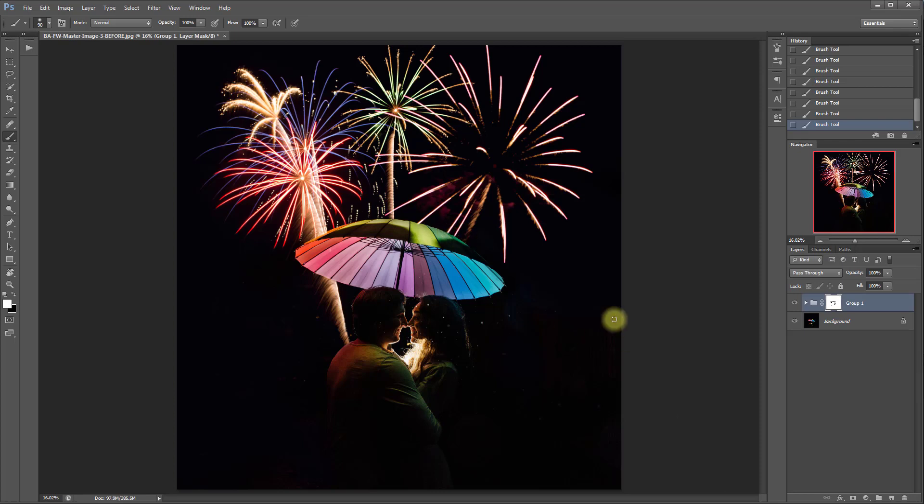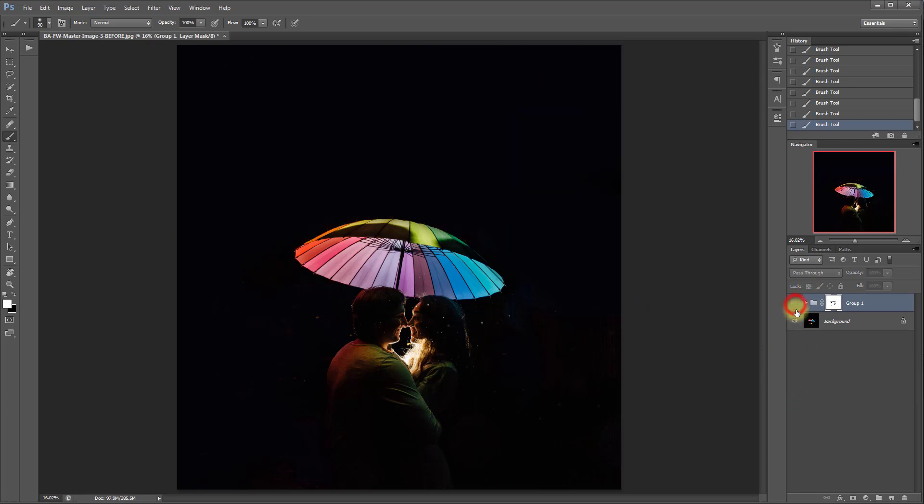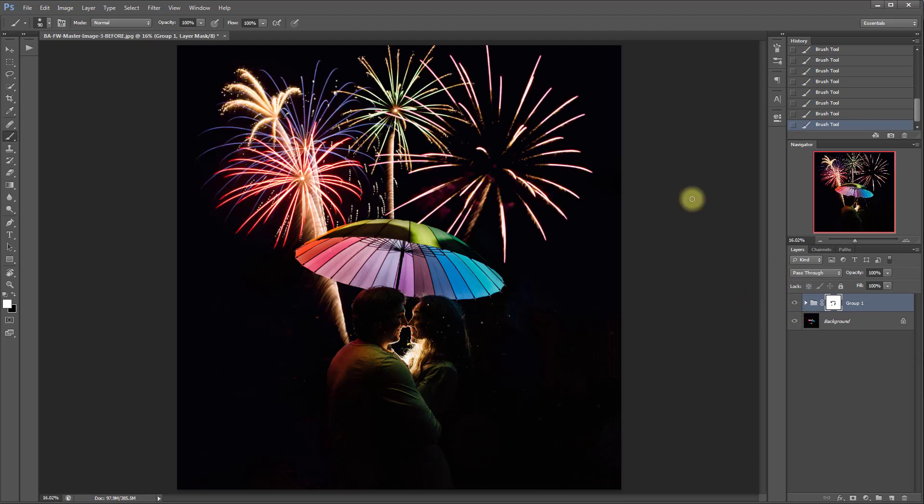And there you go and that's all there is to it. So let's look at a before and after. Before and after. Thanks so much for joining me and I hope you enjoyed this tutorial.